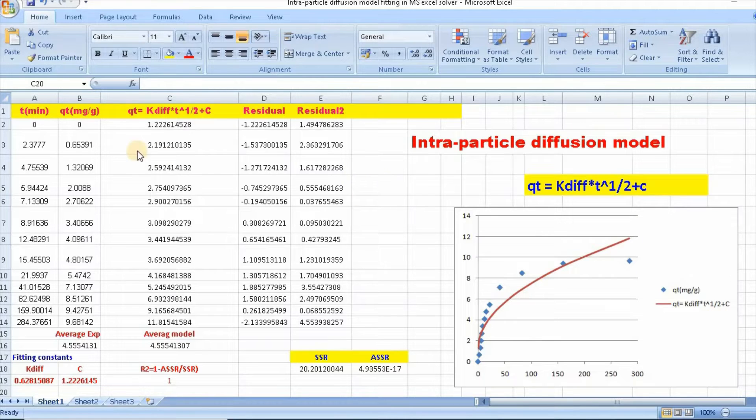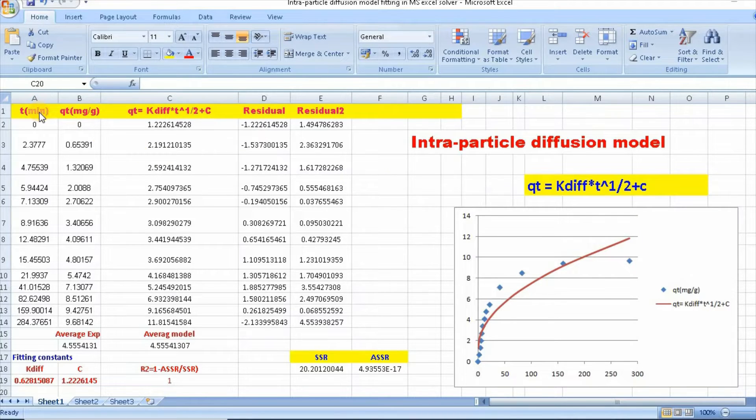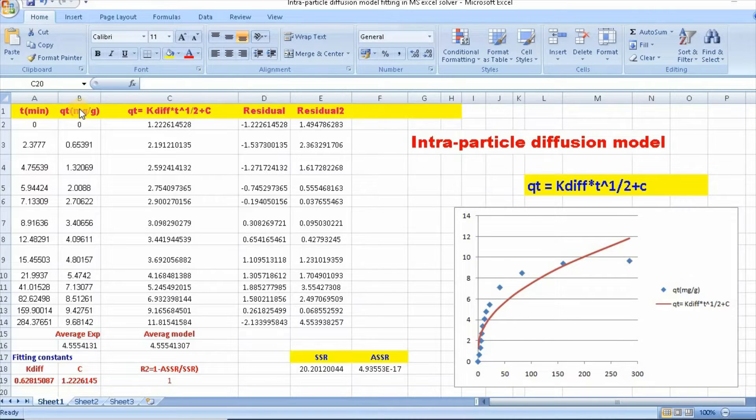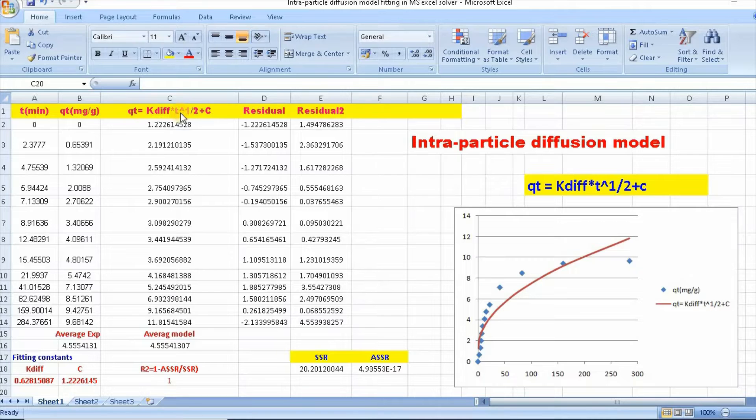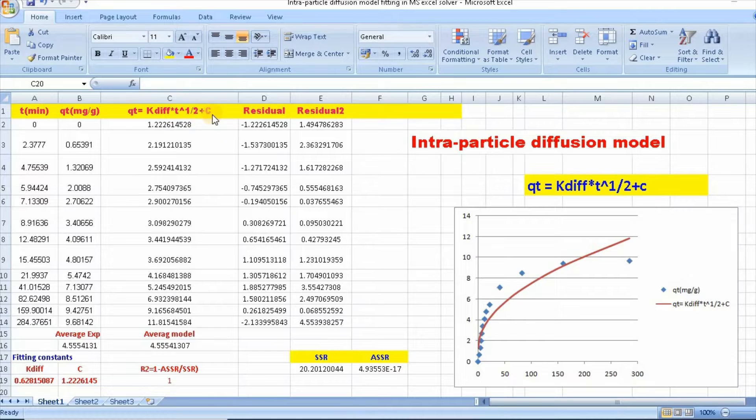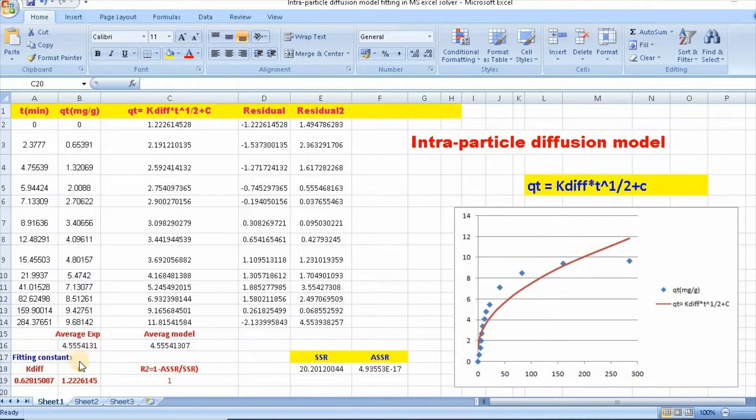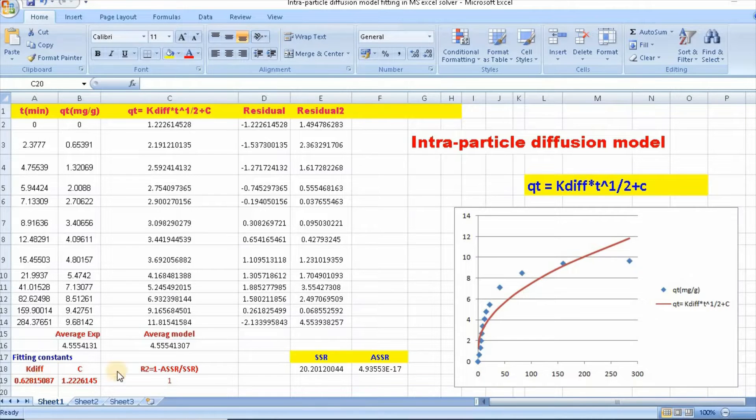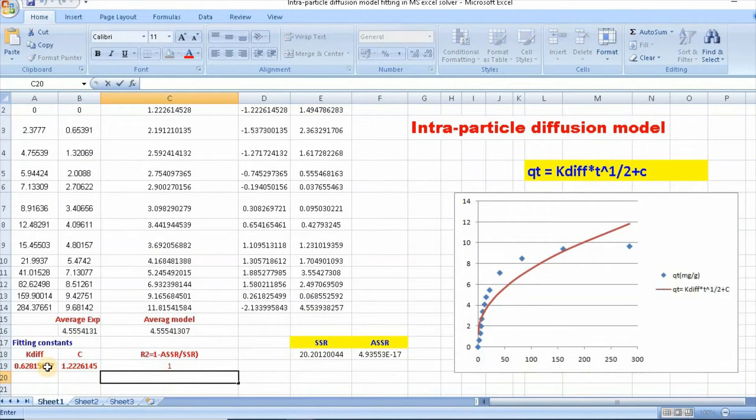So, in order to fit, I have taken kinetic data called time and qt. Then, you need to write this function here: qt equal to k diffusion t to the power half plus c. And you also need fit in constant k diffusion and c. You need to put some value to get definable fit.